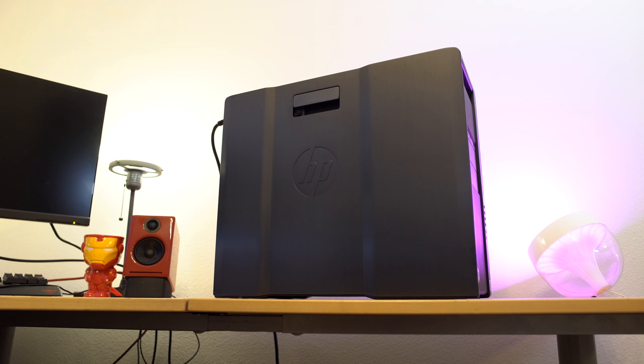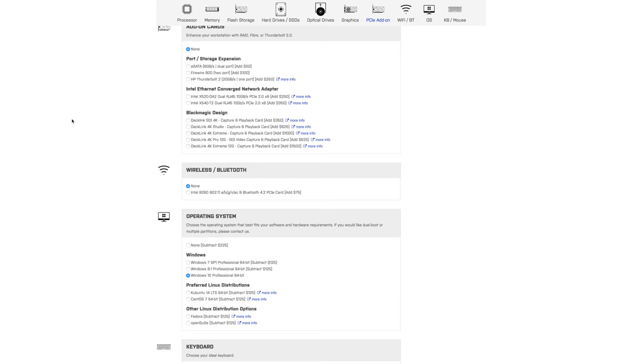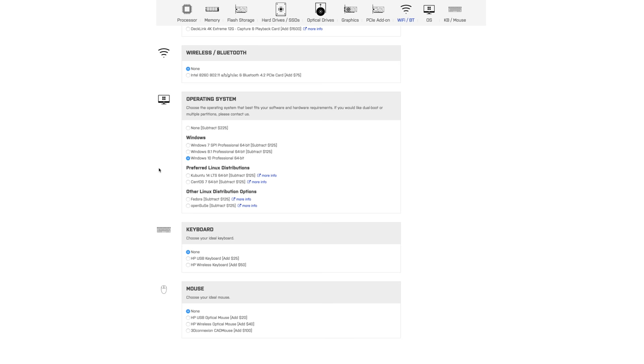Like I said, the Z840 workstation that we received came with Windows 10 pre-installed, but you can also buy your system with no software at all or a variety of Windows operating systems or Linux operating systems.